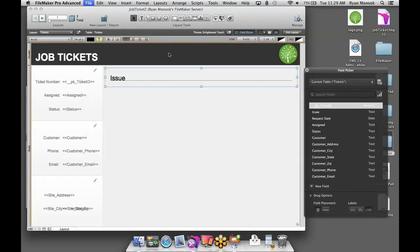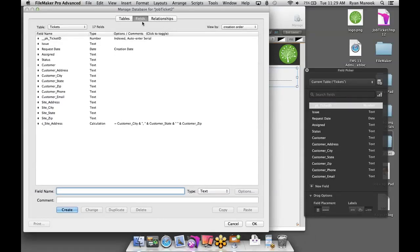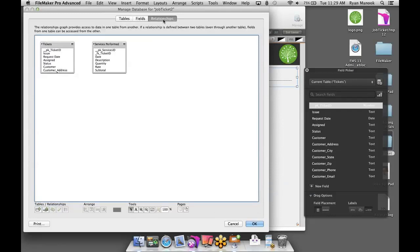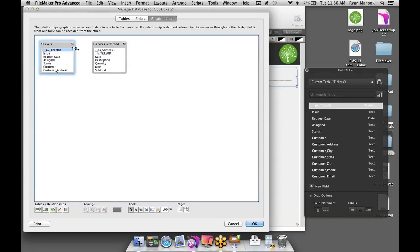Let's go back to File > Manage Database and go to the Relationships tab to create a relationship between the two tables. Before creating a relationship, you always want to look for fields with common values — in this scenario, it's the Ticket ID values. All services performed with Ticket ID 1 are associated with the first ticket, all services with Ticket ID 2 are associated with the second ticket, and so on. To create the relationship, I just drag and drop — take the Ticket ID field from the tickets table and drag it to the Ticket ID field in the services table. Just like that, we have a relationship in FileMaker.